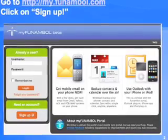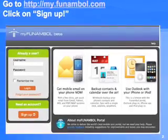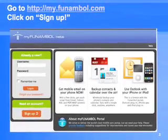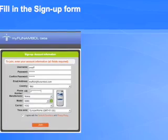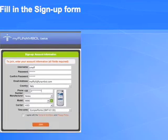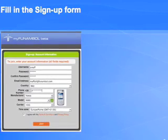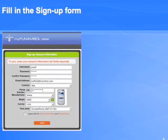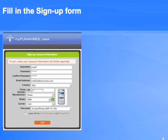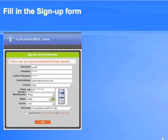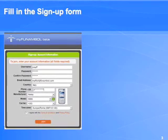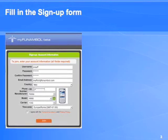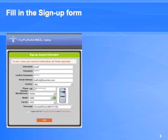The first thing you need is to get an account on my.funamble.com website. Go there and click on the sign up button. Fill in the form and make sure that you enter the correct email address and the correct phone number because the portal will be using both of these to communicate with you. It is also important that you choose the correct phone model and the correct carrier, otherwise you may get strange information and strange instructions from the portal.